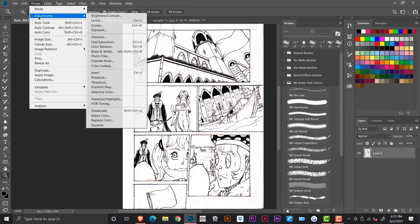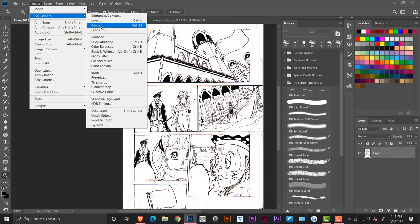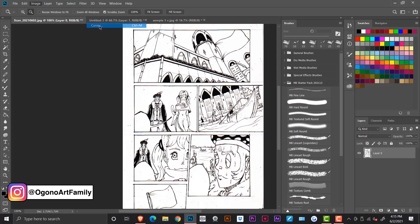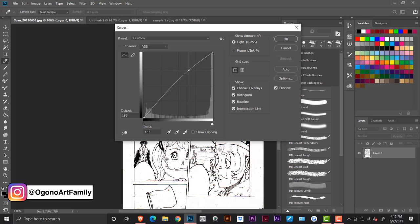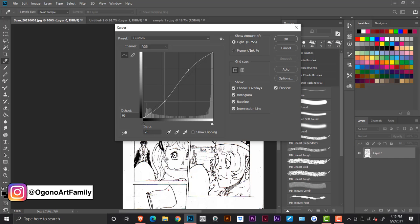So you want to have your darks darker and your lights lighter. You can do this one or three times with brightness and contrast. Then you can come to curves and just make a simple little S curve to balance out your darks and lights.